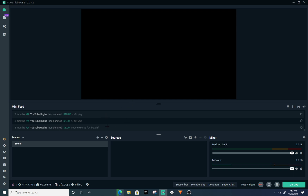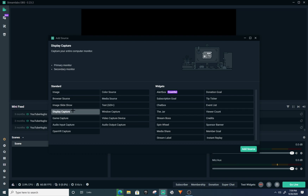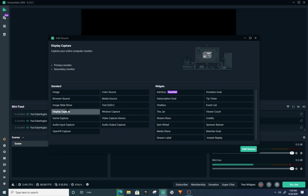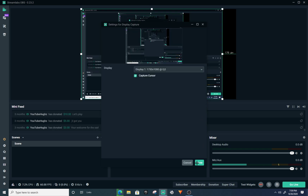The next thing you want to do is click this plus button right here. Where it says 'Display Capture' — display capture is where it records your screen, your game capture and all that. So what you want to do is click on it and add source.